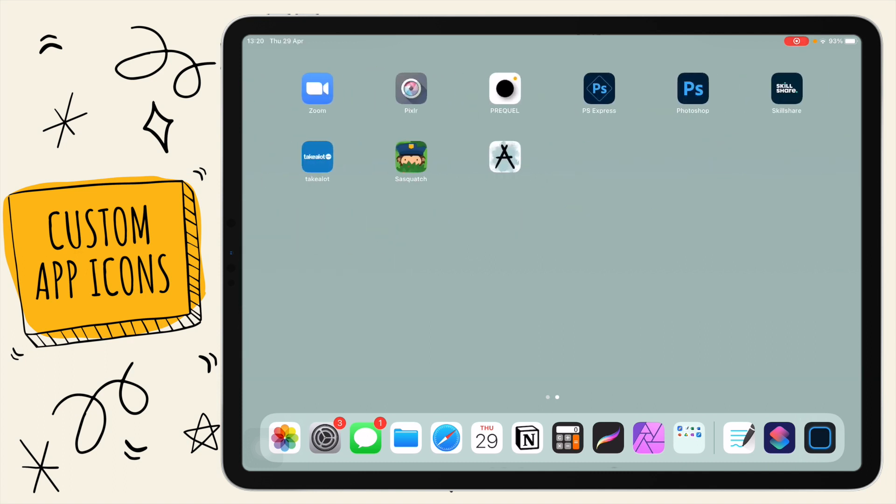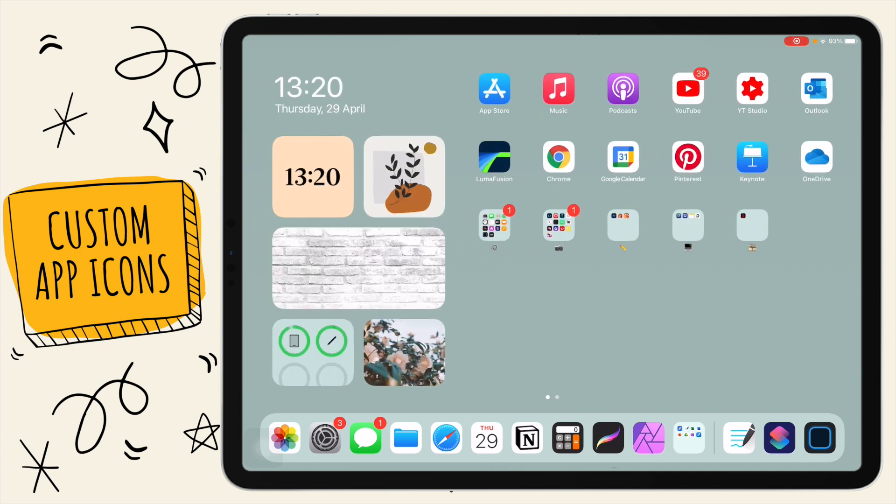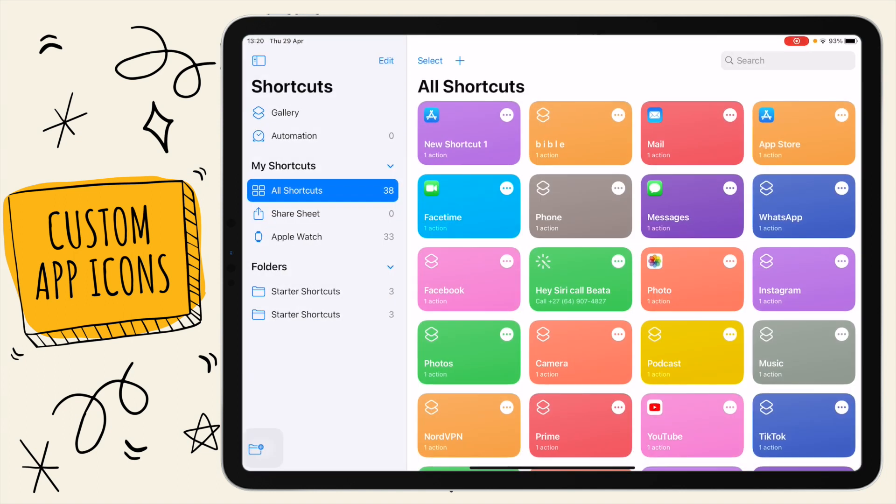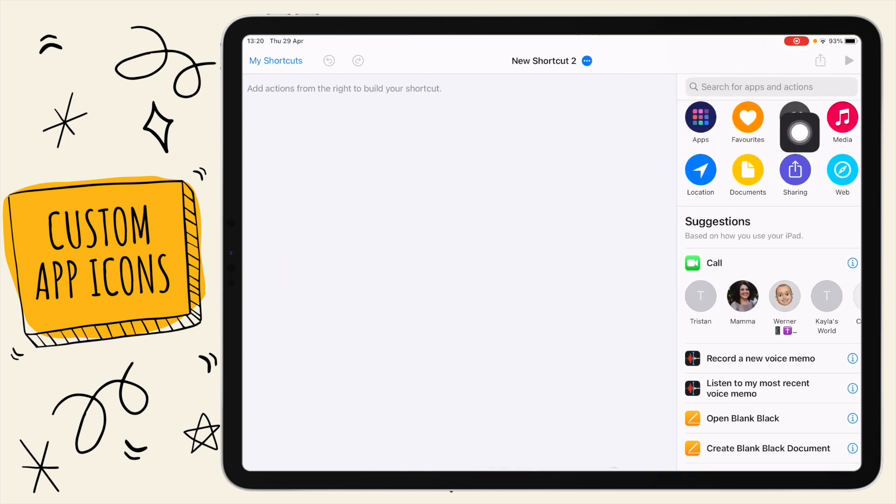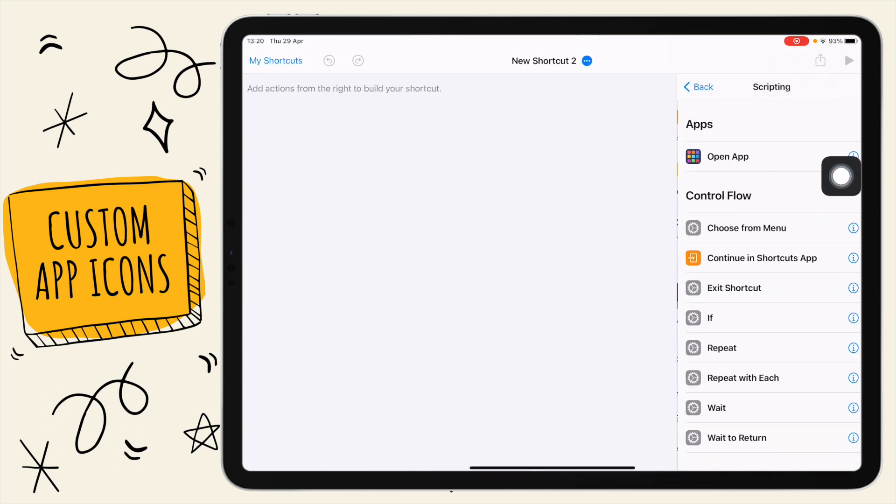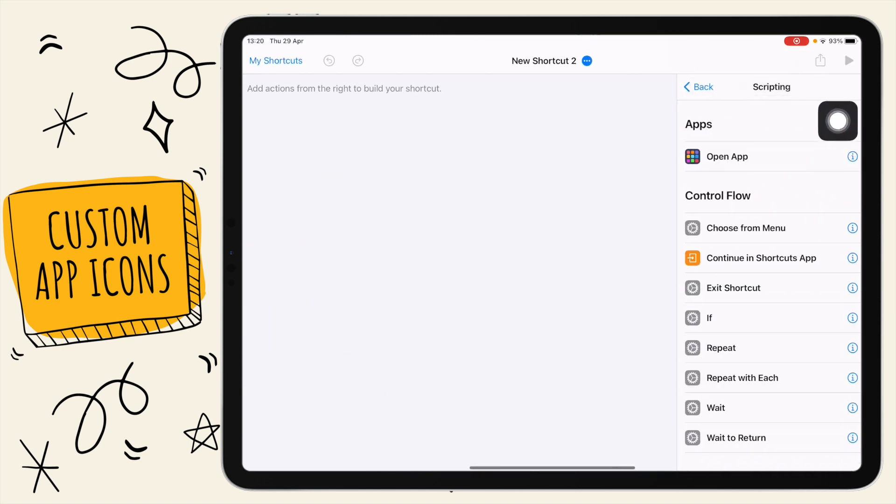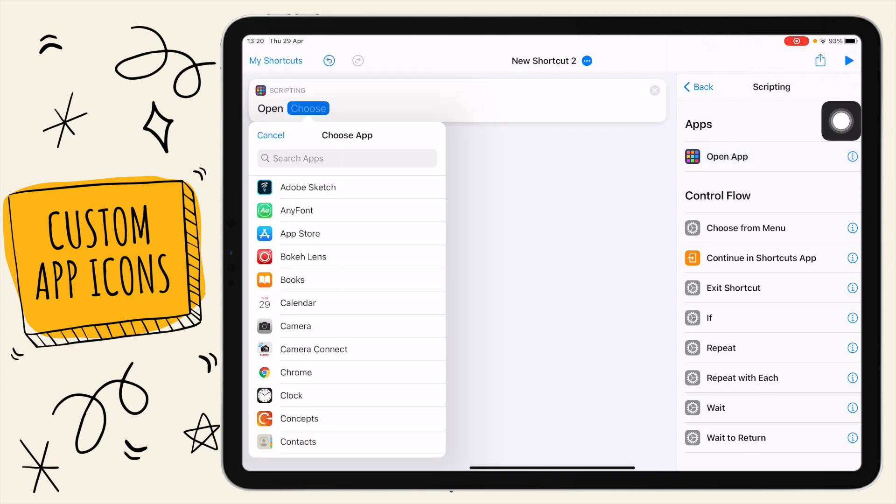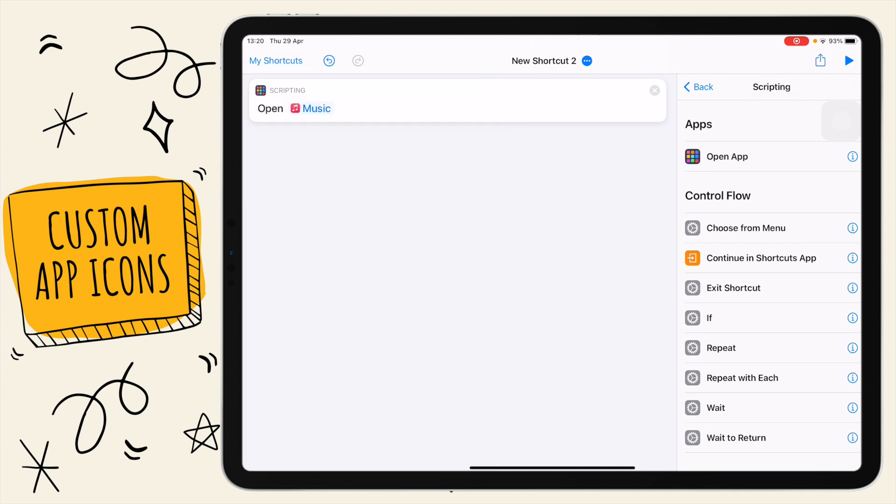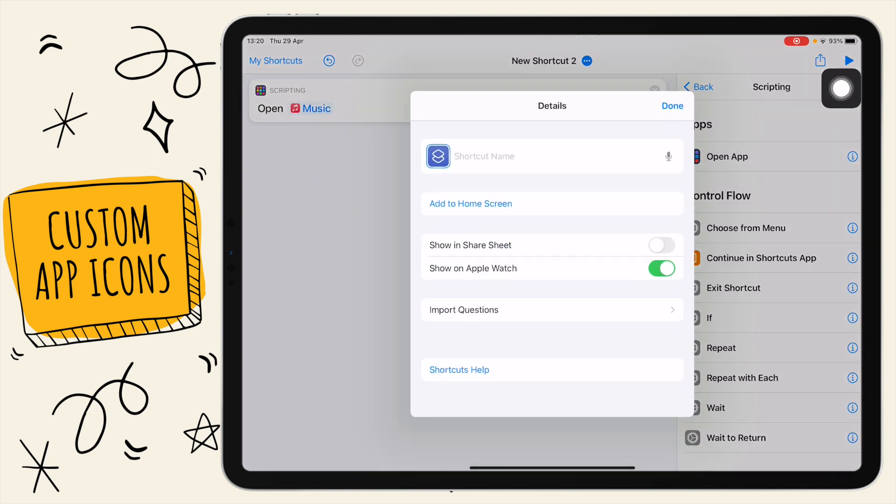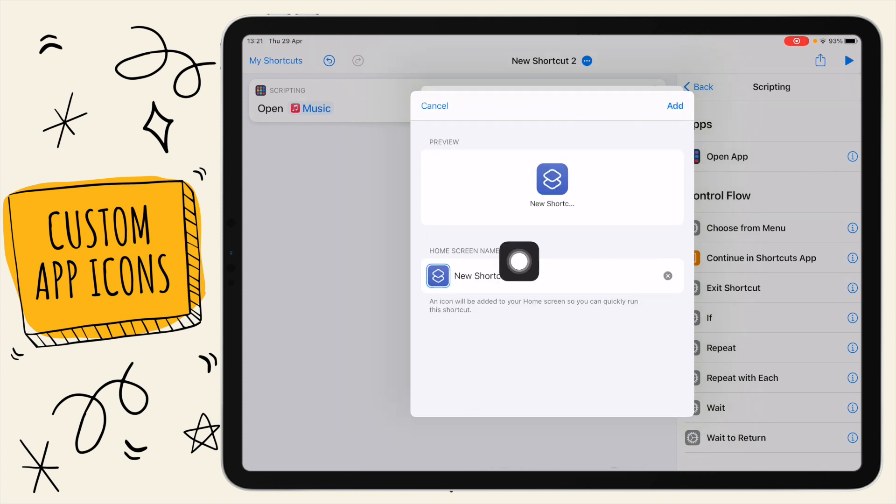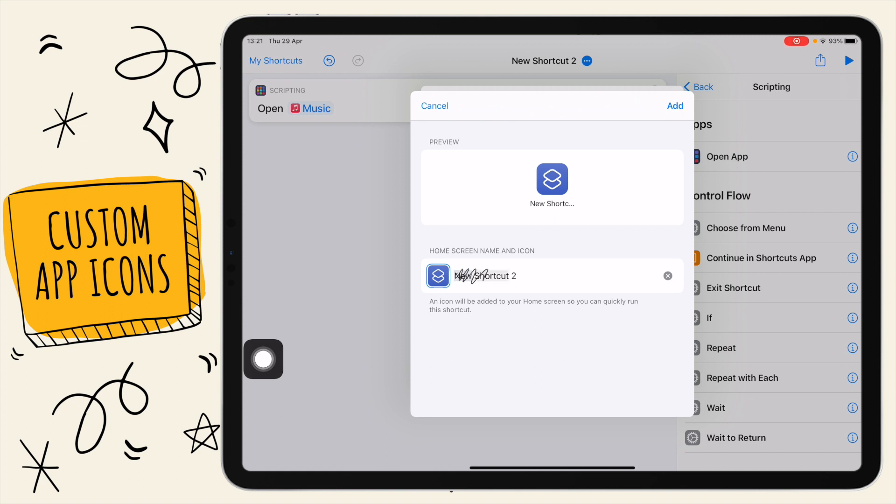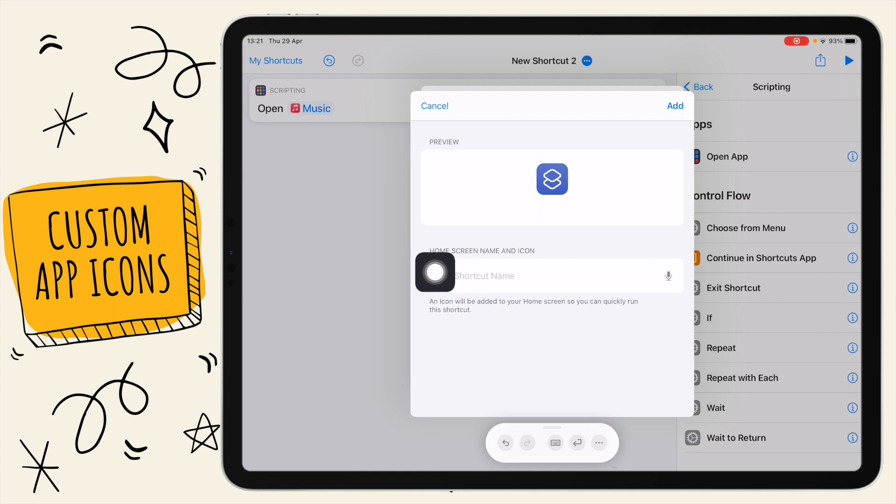I'm just going to quickly go through it one more time to show you. Again, you click on the plus button up here, tap on that, select scripting, open app, and then choose the app you want to open. Now I'm going to go for music. Then you want to go up here on the three dots, name your shortcut, select add to home screen, then name your shortcut the name you want it to have on your screen. If you don't want to have text underneath it, just erase it.